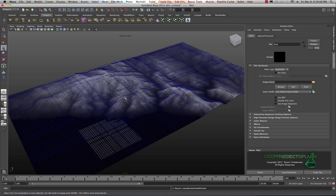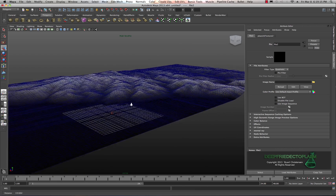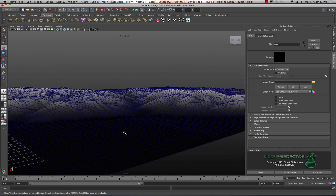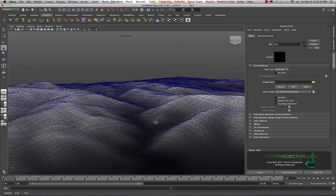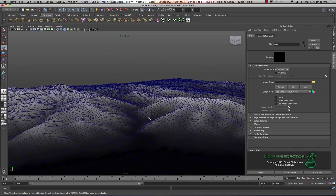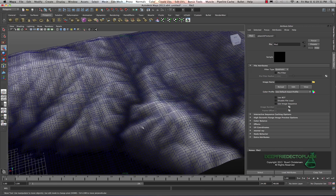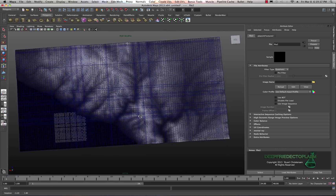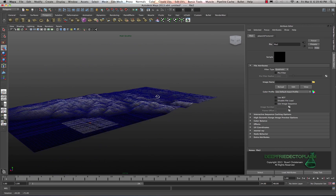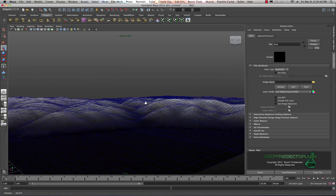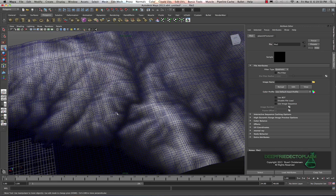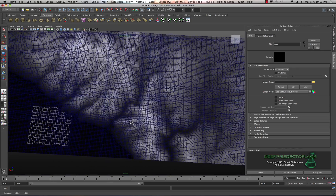Welcome back to another Maya tutorial. Today I'm going to show you a digital elevation model and a bit more about terrain. I have a terrain model here derived from some digital elevation model files I downloaded from the internet. This is called a height map — it creates terrain based on elevation and on values between white and dark.